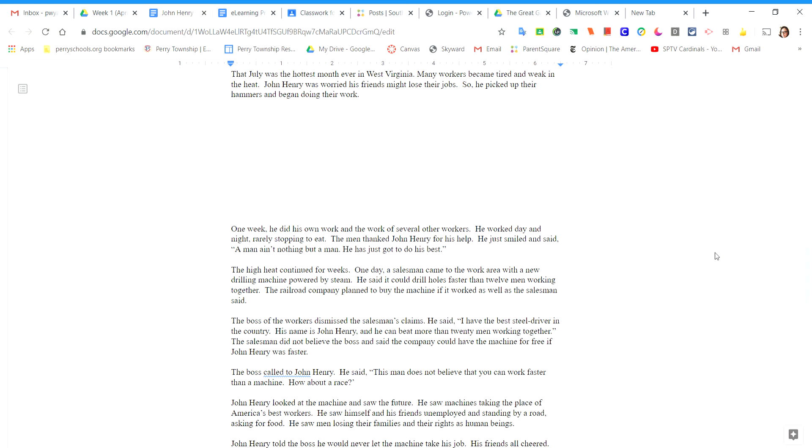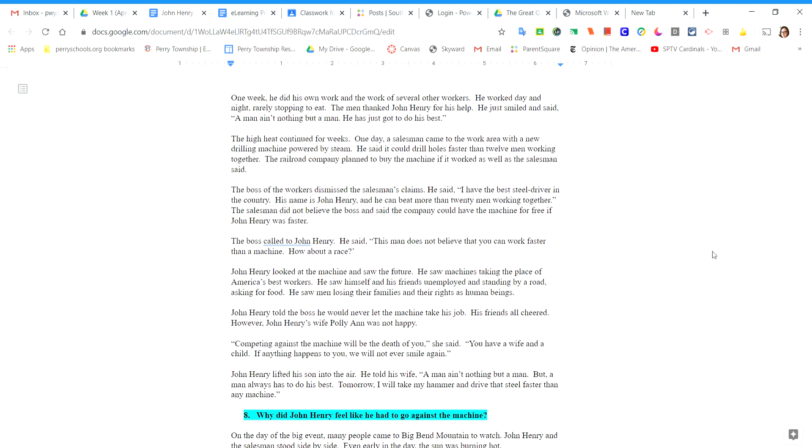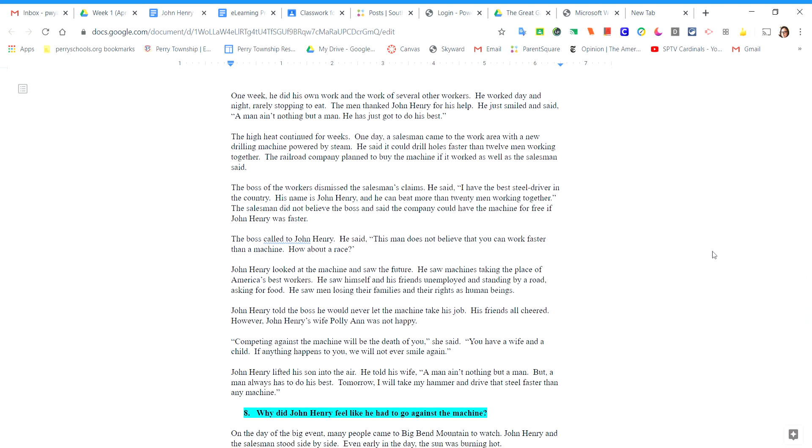One week he did his own work and the work of several other workers. He worked day and night, rarely stopping to eat. The men thanked John Henry for his help. He just smiled and said, man ain't nothing but a man. He has just got to do his best.